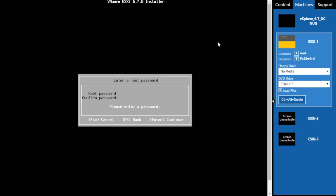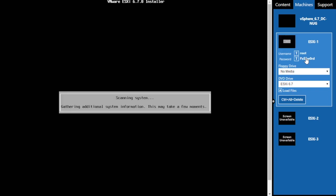Now we need to set up the default administrative access by defining the root password. We'll put in the lab password. You can either type it or click the password link and then press down arrow and then click the password link again from the lab environment. Then we'll press Enter to continue.